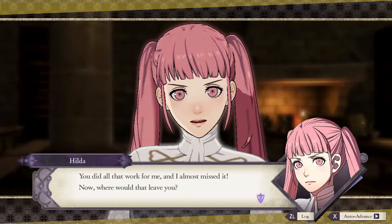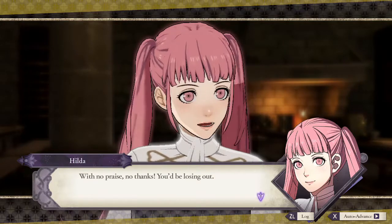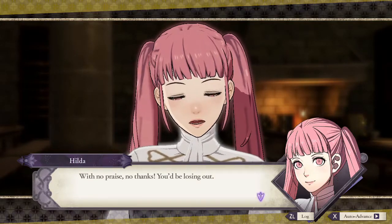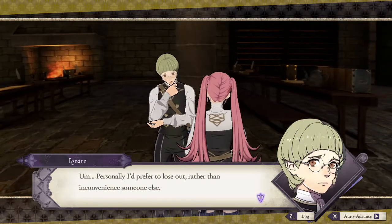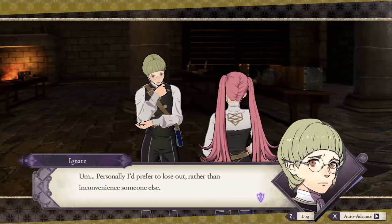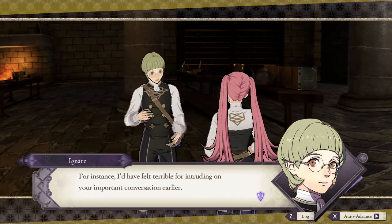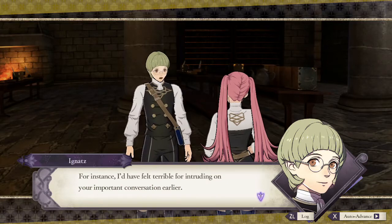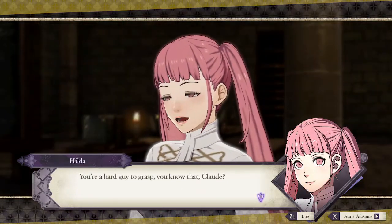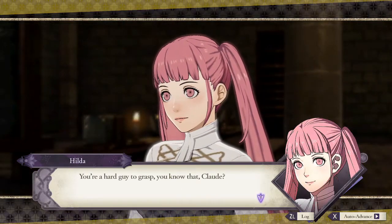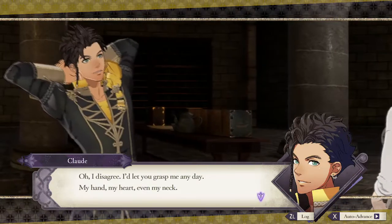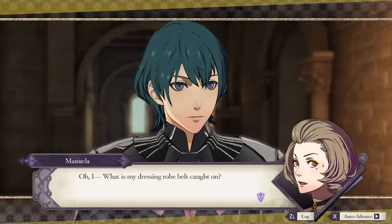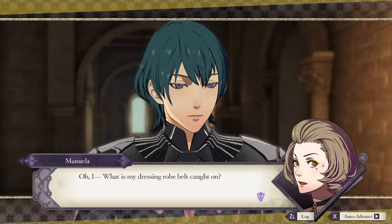Finally, voice acting. Fire Emblem Three Houses' script is fully voiced, meaning that every character's lines were performed by a voice actor. The voice acting is synced up with the dialogue, and as the dialogue is being printed, it is also being audibly spoken. You're a hard guy to grasp, you know that Claude? Oh, I disagree. I'd let you grasp me any day. This helps give each character more personality and also shows the amount of effort put into the game.